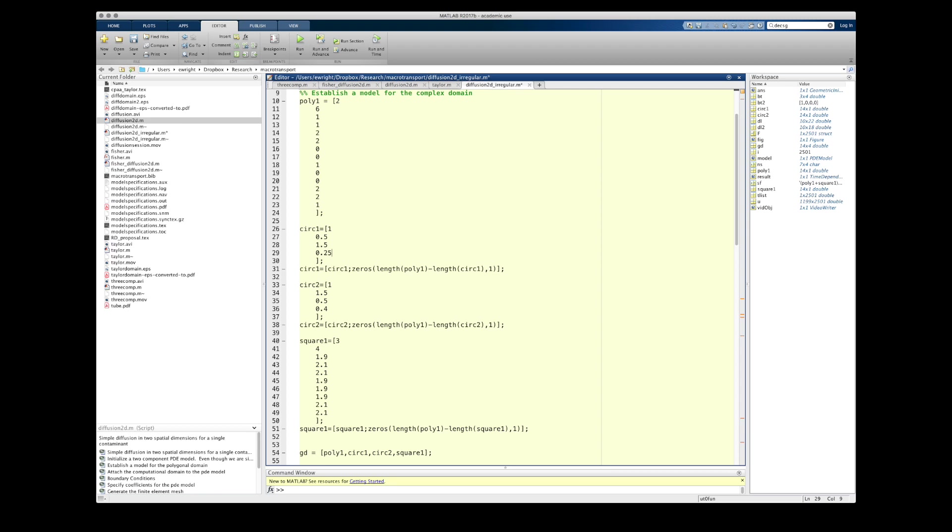Once I've created those models, though, I can form them into the columns of my geometry matrix, GD.